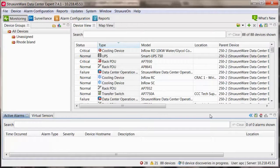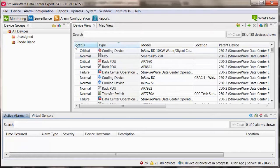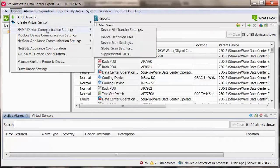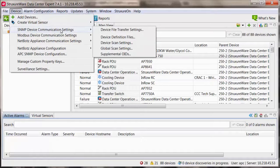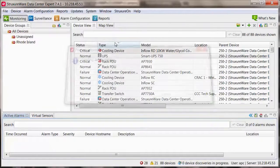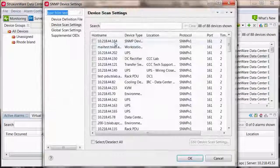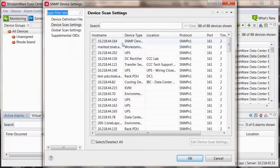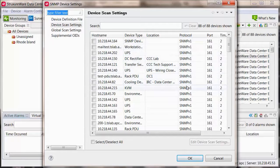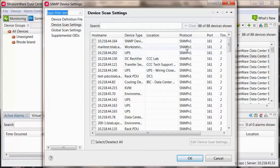To verify what version of SNMP a particular device is currently using within Data Center Expert, go to the devices menu, SNMP device communication settings, and device scan settings. There is a protocol column where you can easily see what version is currently being used.